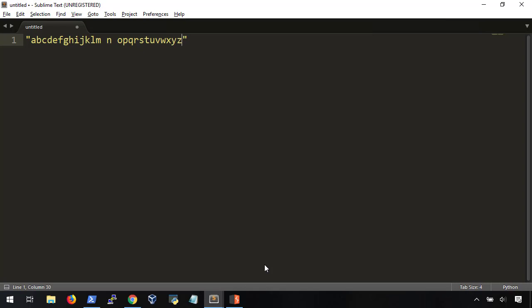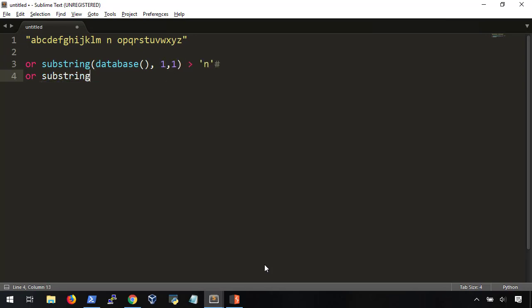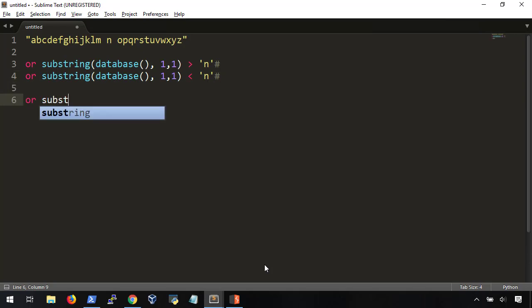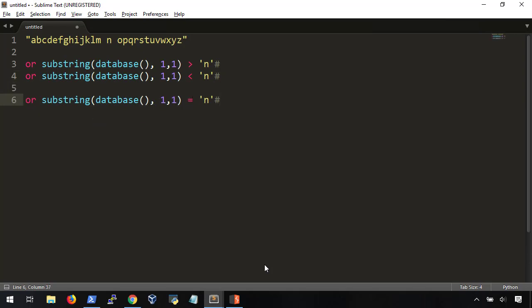If we type out the alphabet, we can use the substring function to play the game higher or lower with the database. You know the game. Your friend picks a number between 1 and 100, and you have to guess which it is. Each time you guess a number, your friend says whether it's higher or lower. Then you guess again. That's what we're going to do. We start in the dead center with N, and here's how it works.